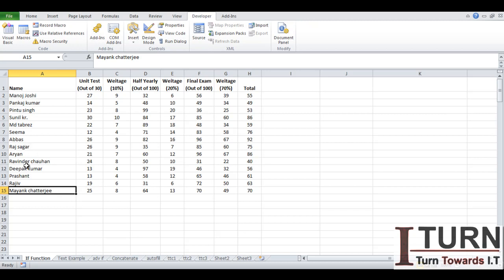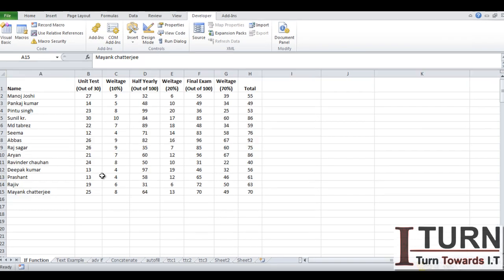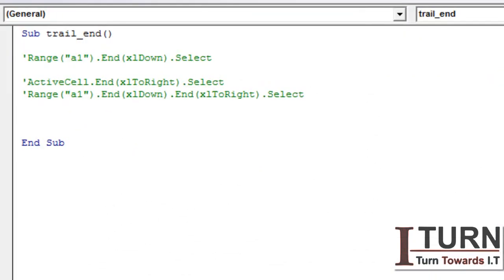But if we can use the End command, then it's going to format or it's going to do the selection of that particular data only. How? Let's see.